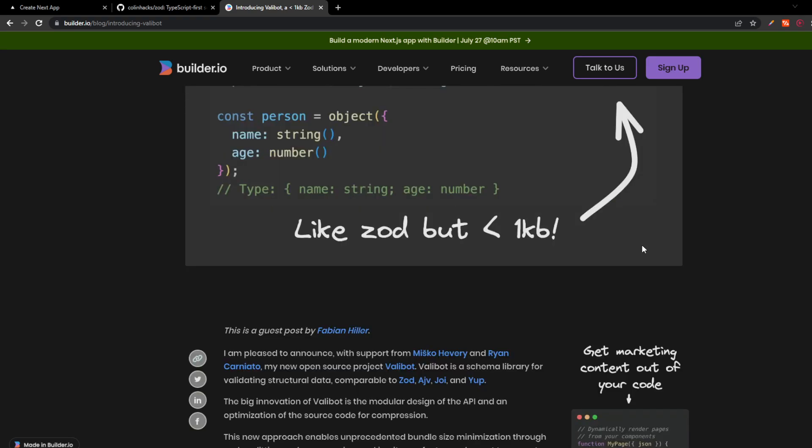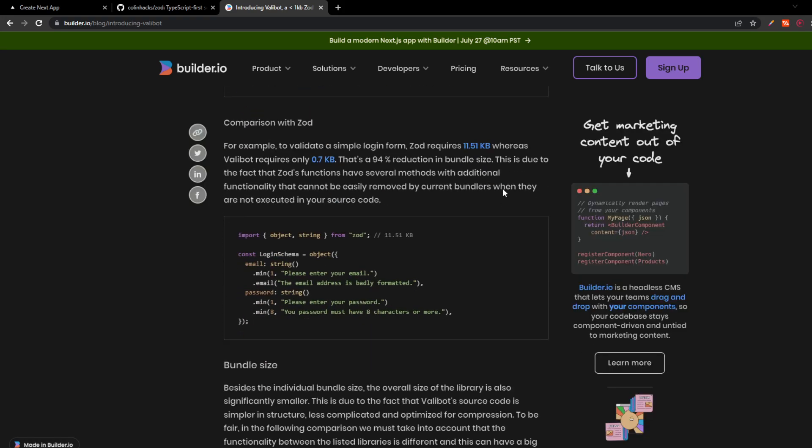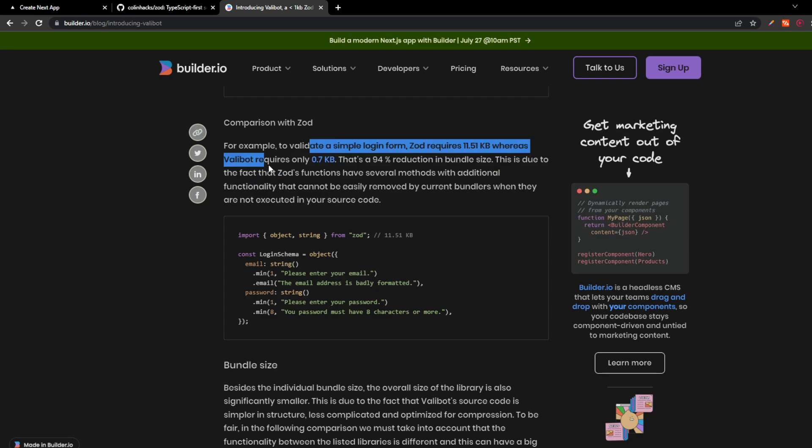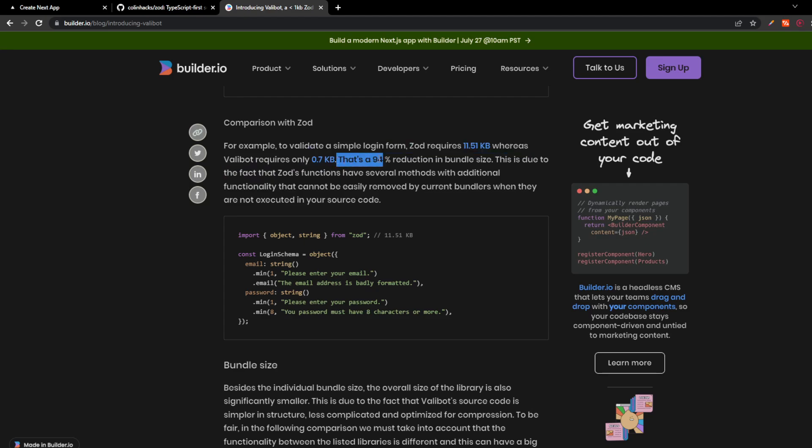For example, in this very article, the author says that to validate a simple login form, Zod requires 11.51 KB, whereas Valibot requires only 0.7 KB. That's a 94% reduction in bundle size.